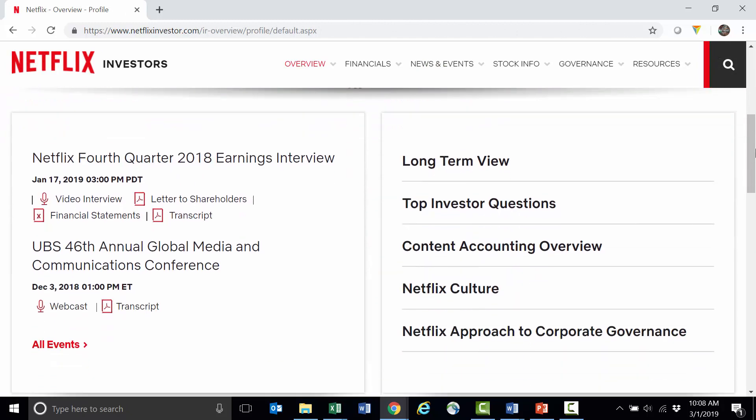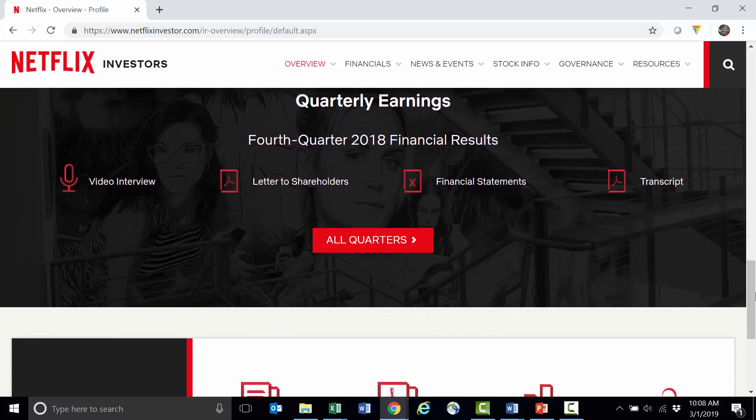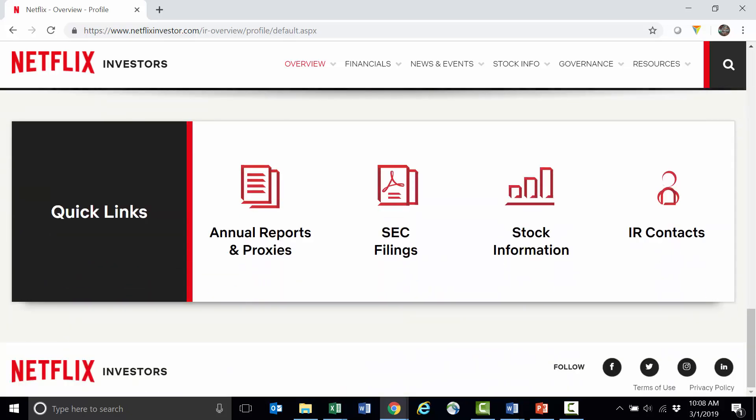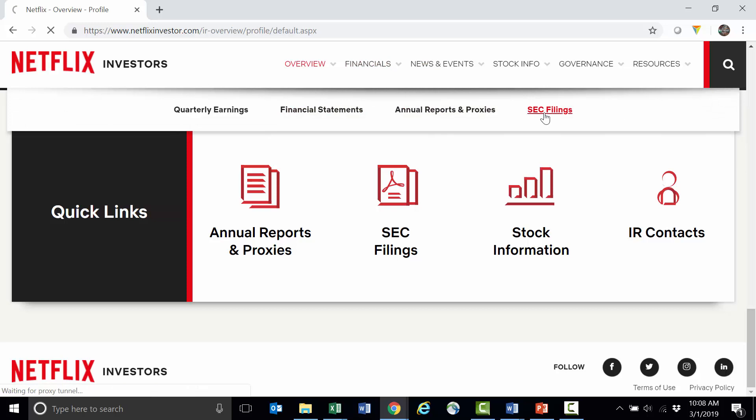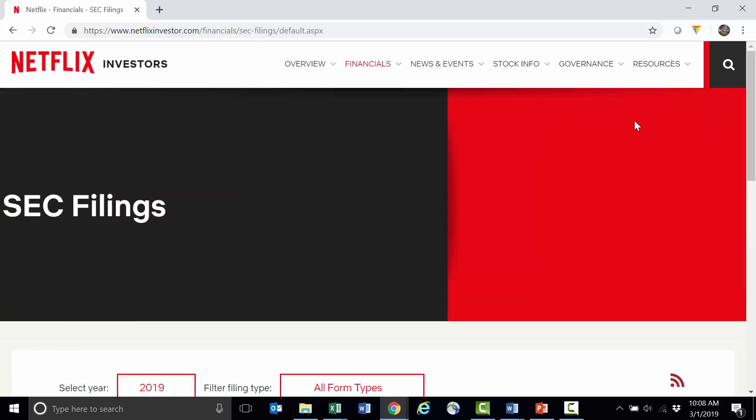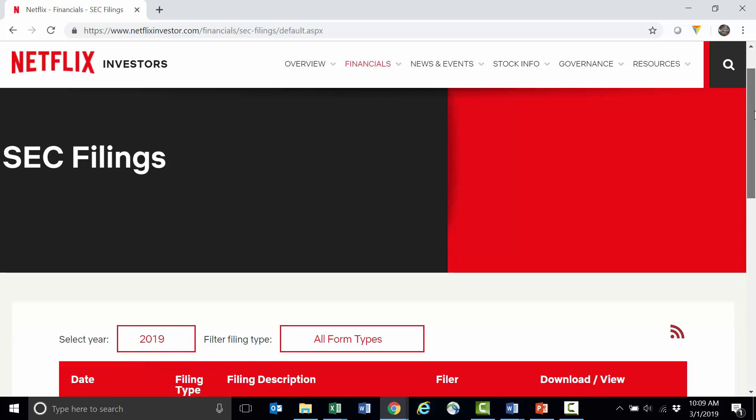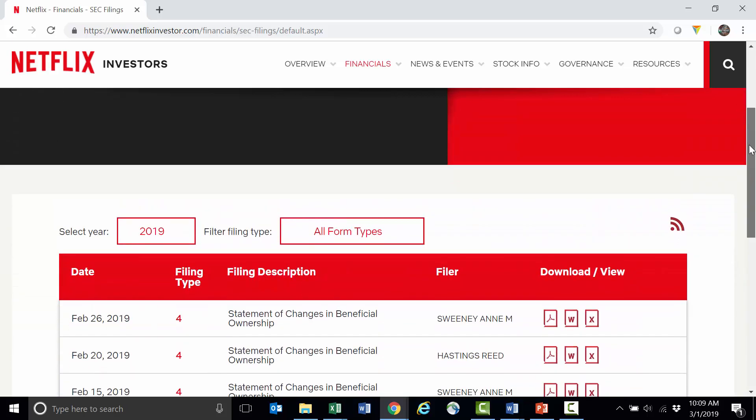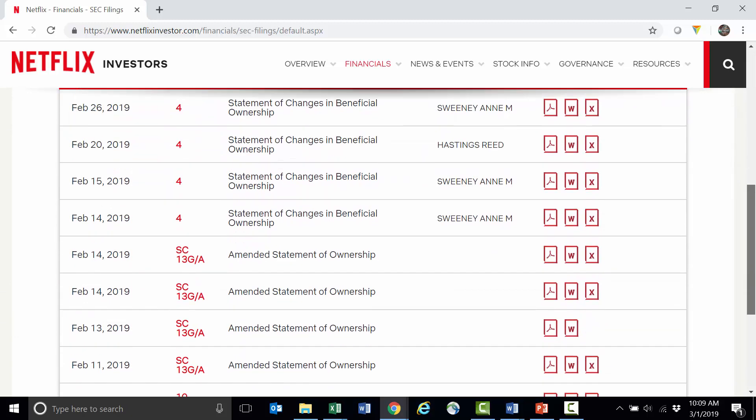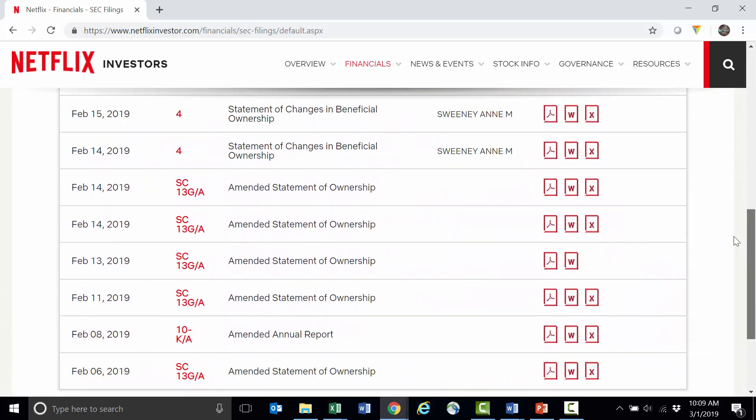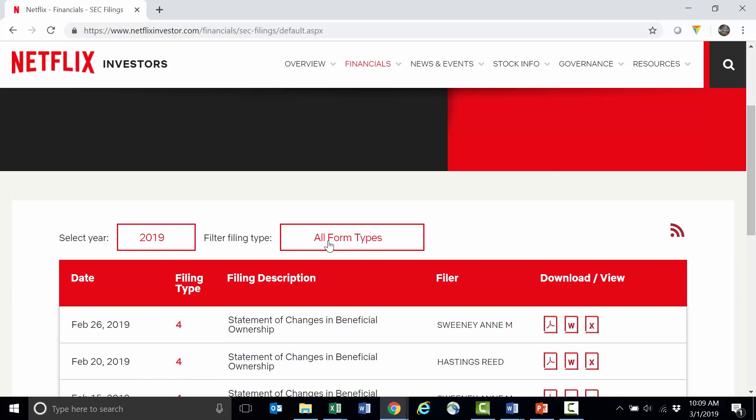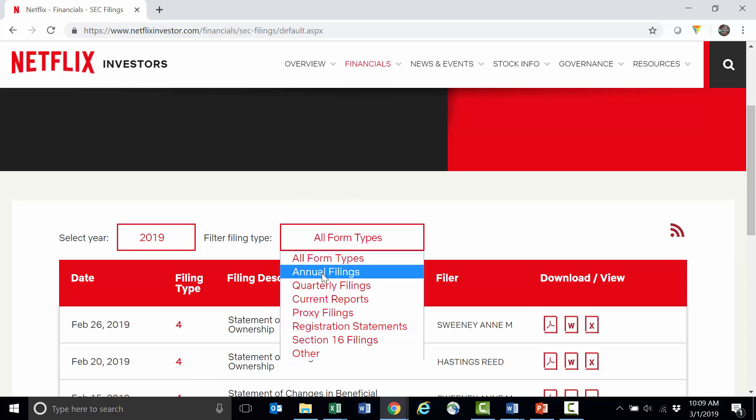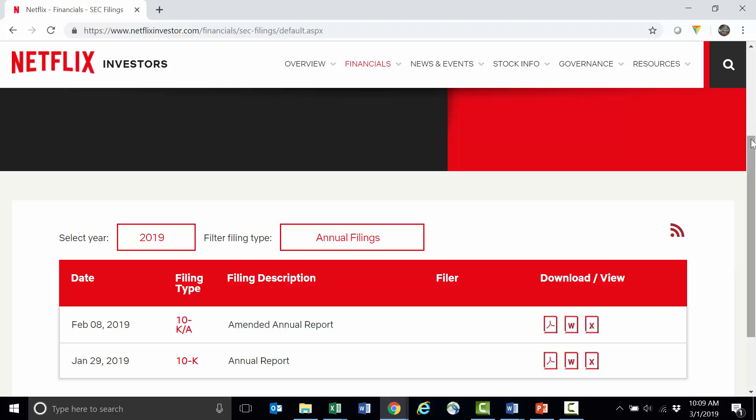I can scroll down and look through their information, but the best place where I can find the filings is either here where it says SEC filings or even at the top under financials and SEC filings. Each company's website is going to look slightly different, so I usually just look for financials or financial statements and then SEC filings. It'll always have that term there, the SEC filings. Here, to narrow my search because it'll list all of the company's SEC filings, I'm going to change this from all form types to annual filings and then that should just pull up the 10-K.